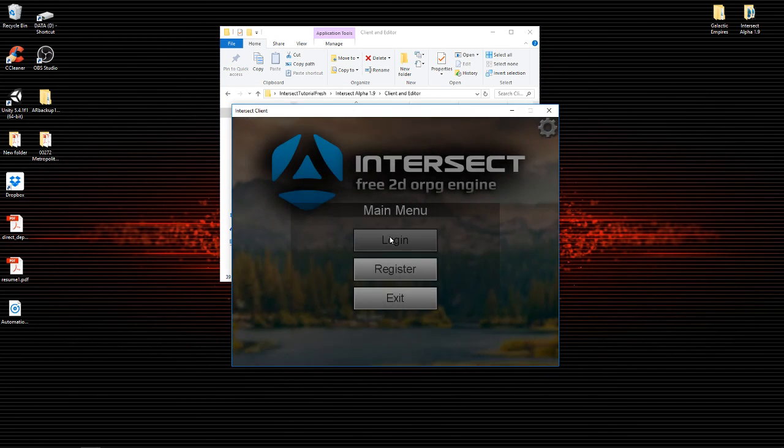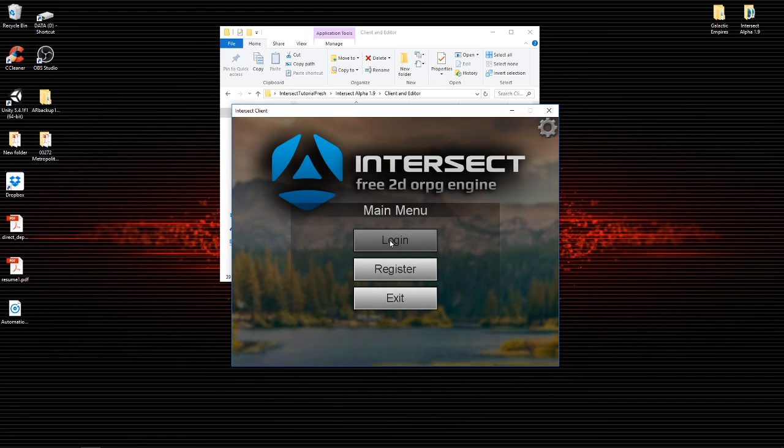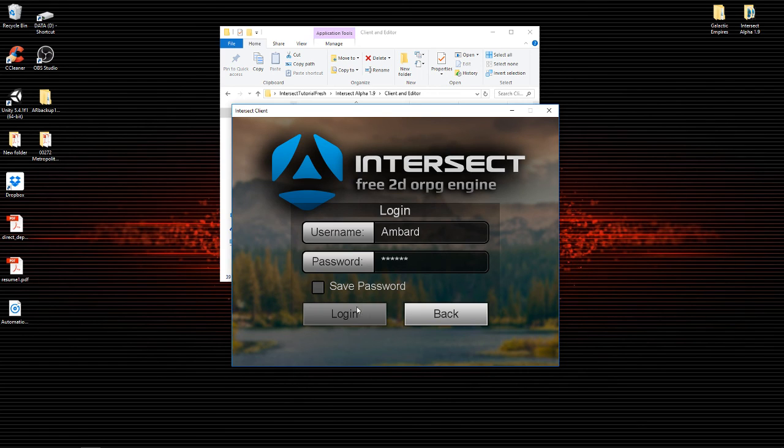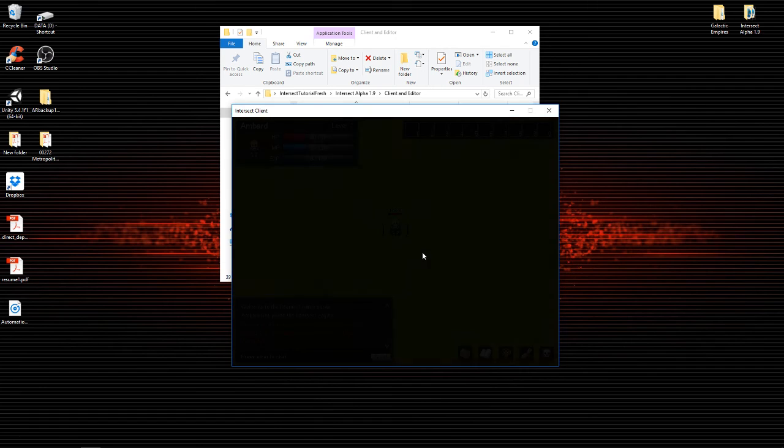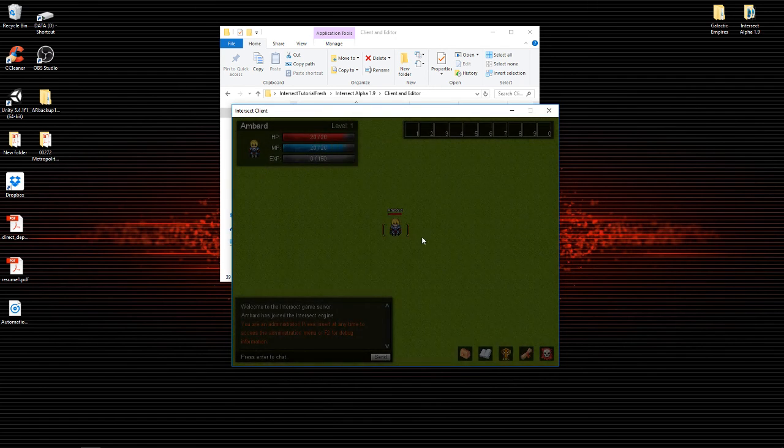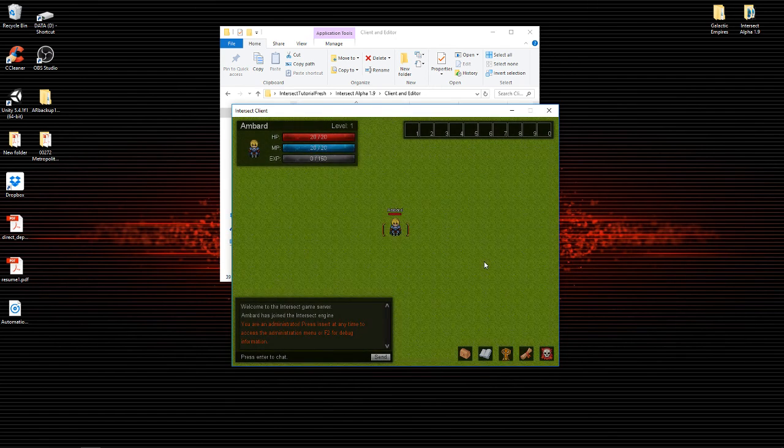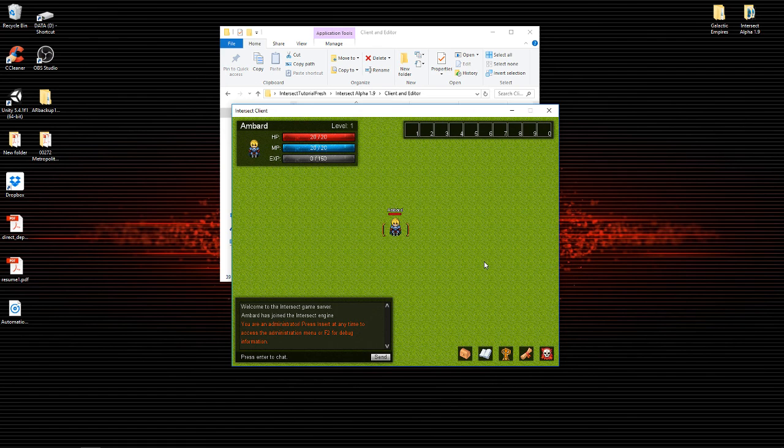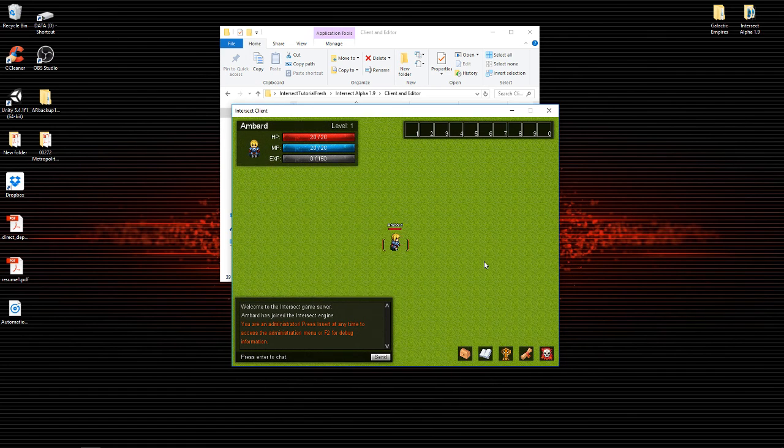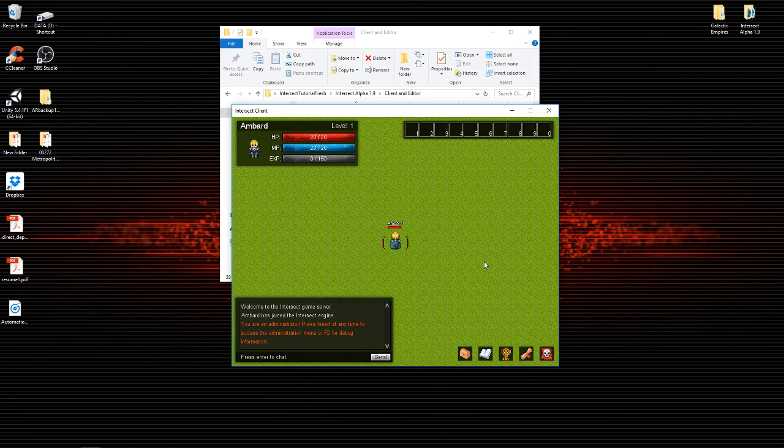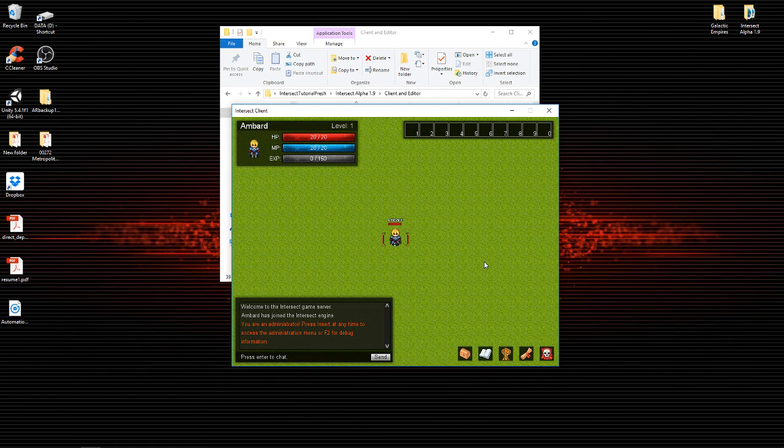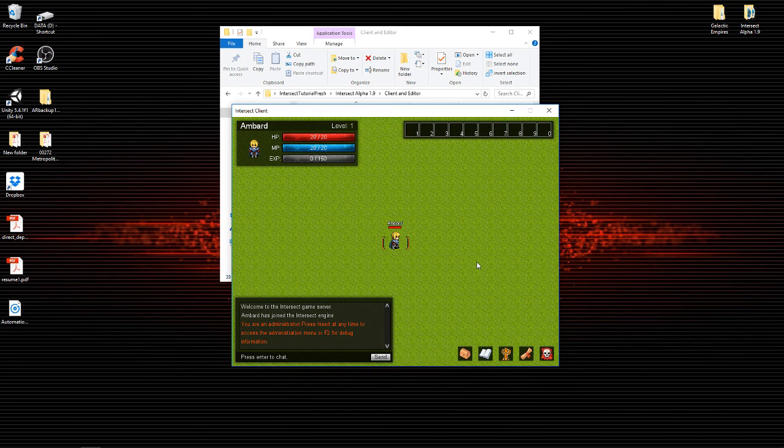Let's log back in with ambard. 1 2 3 4 5 6. Go ahead and log in. That is the account that you created to begin with. And you will notice that you are now in the world. Here we are. We can walk around. Scrolls. And we'll be able to create a whole lot more stuff.